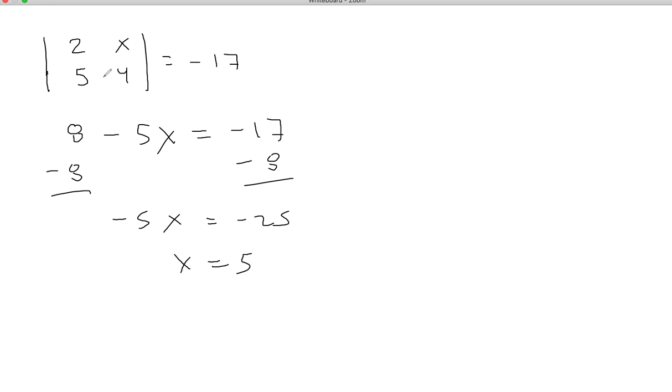The next one's going to be the same idea, except it's a 3 by 3, but you're just going to find the determinant and then collect terms just like that, and the x will pop out there at the end.